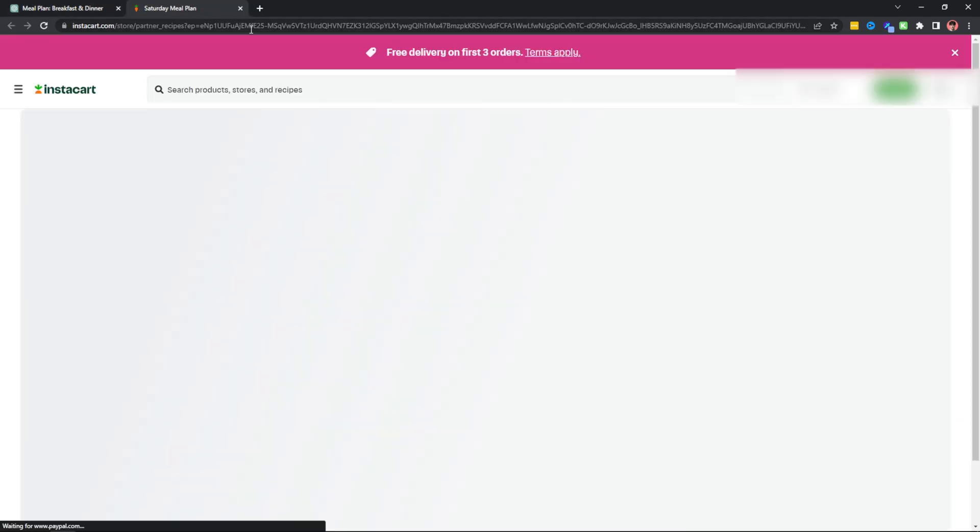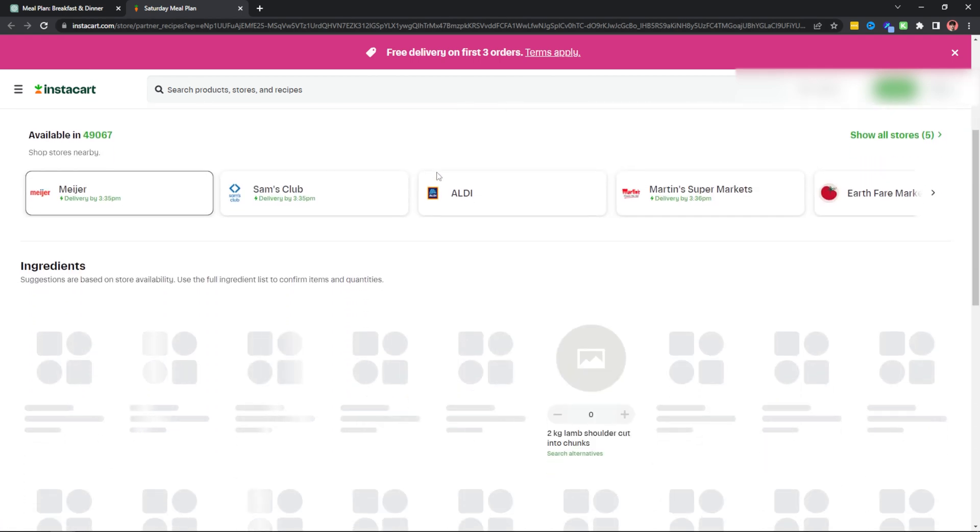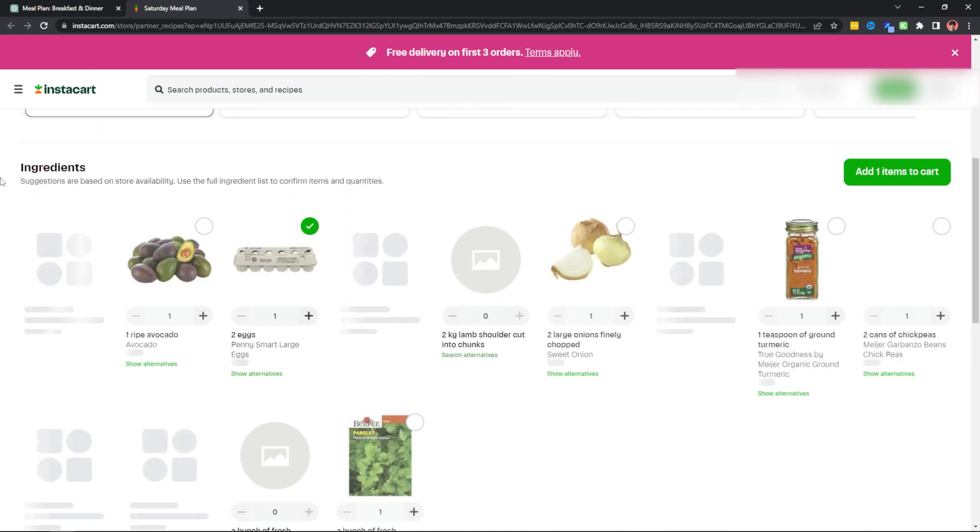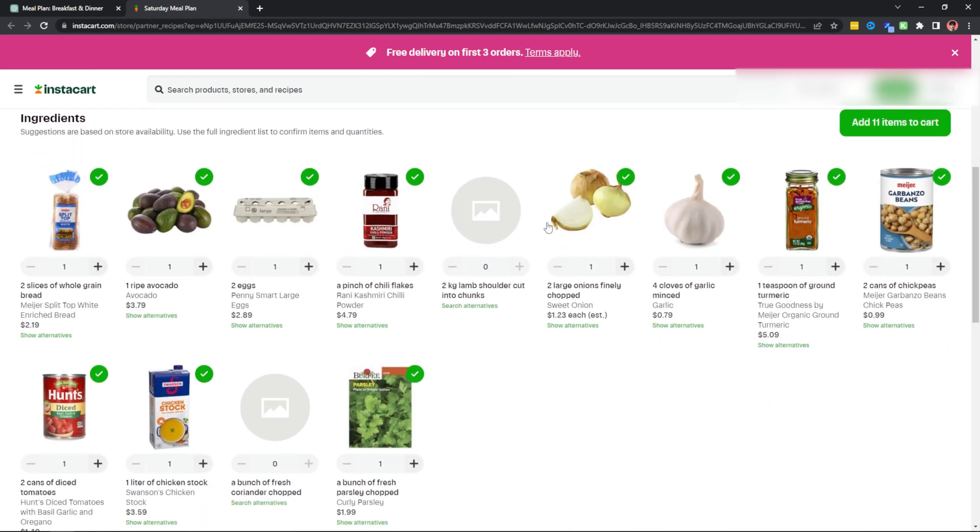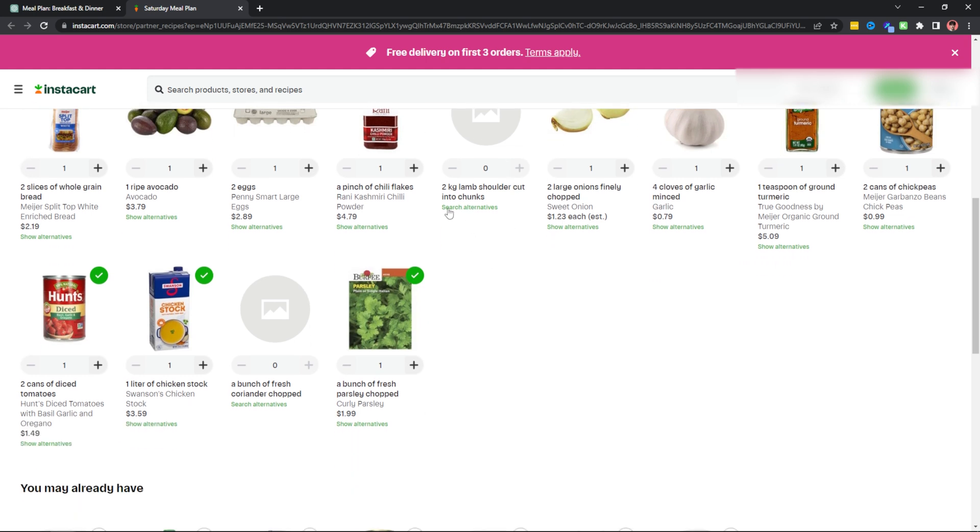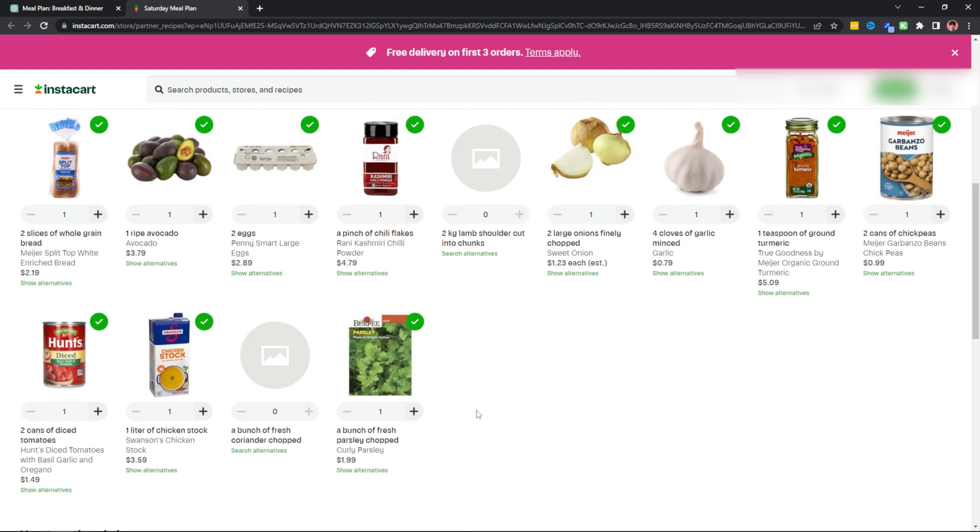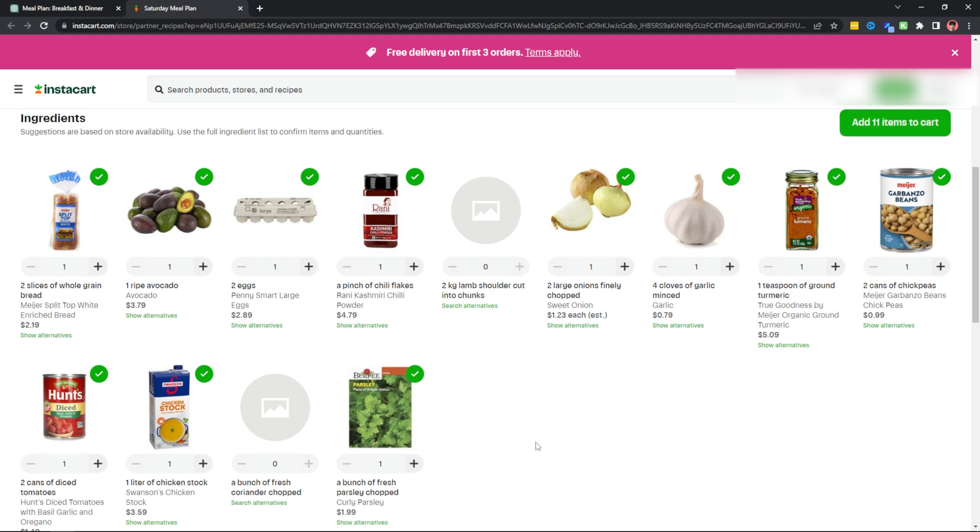So when I click on this link to view my ingredients, what it does is it takes me to Instacart's website and it has all of my ingredients that I need for Saturday below. And if it doesn't have ingredients, what you can do is hit search alternatives and find out different alternative ingredients that you can add for your meal plan. So if you love to cook or you are a parent and you're forced to cook, then the Instacart plugin with ChatGPT just made shopping so much easier.